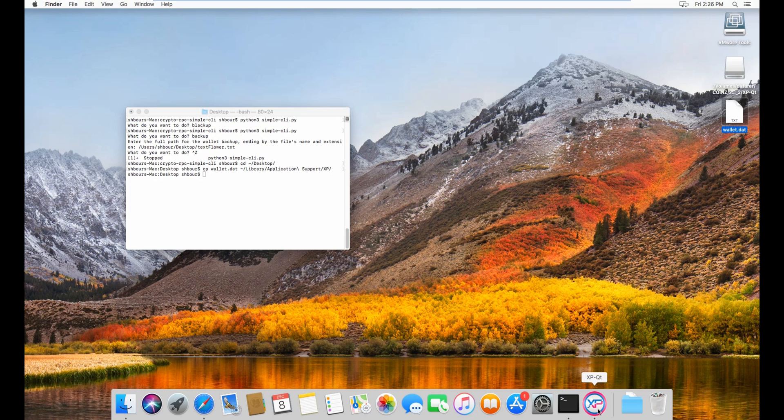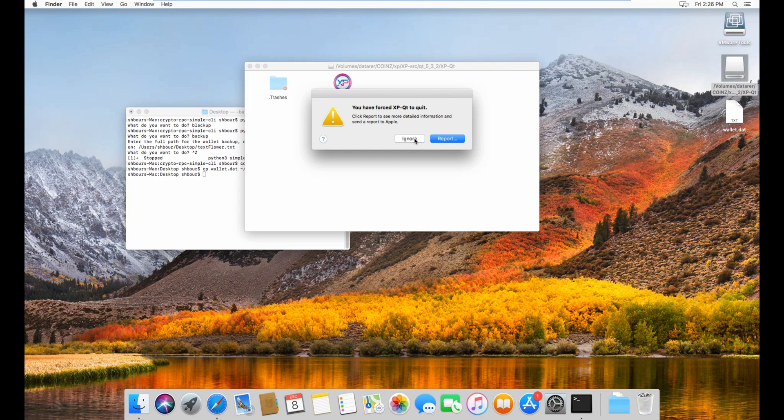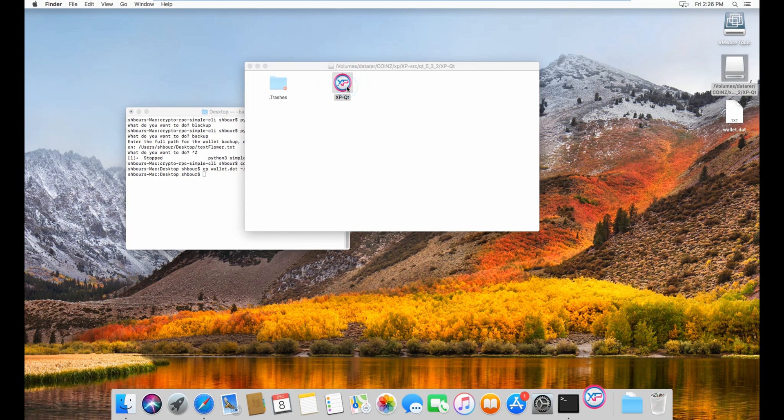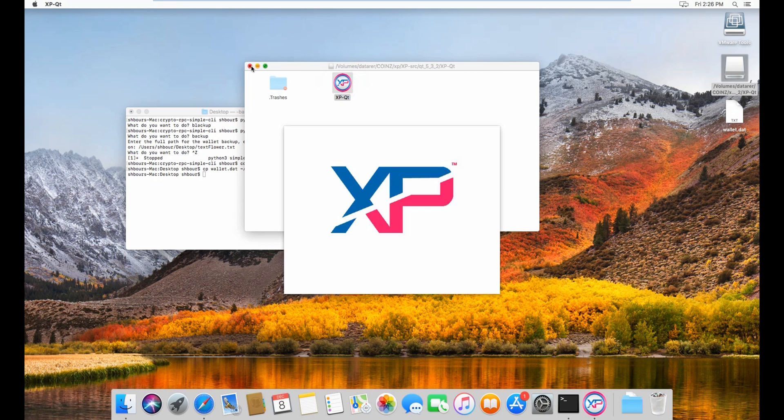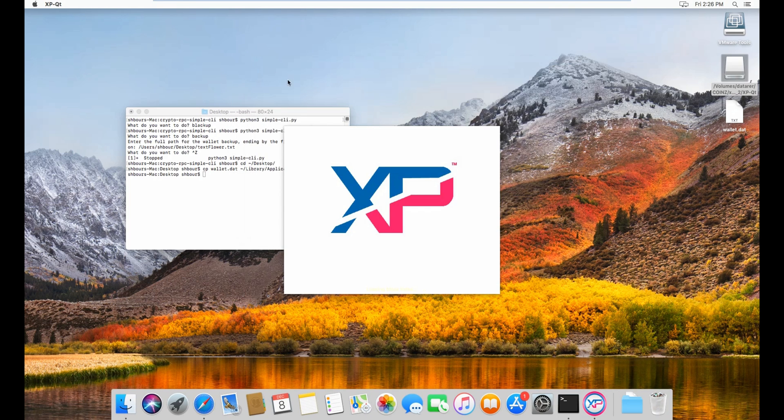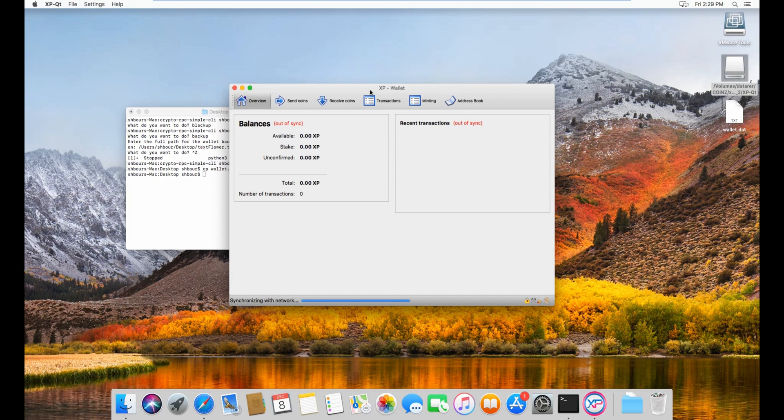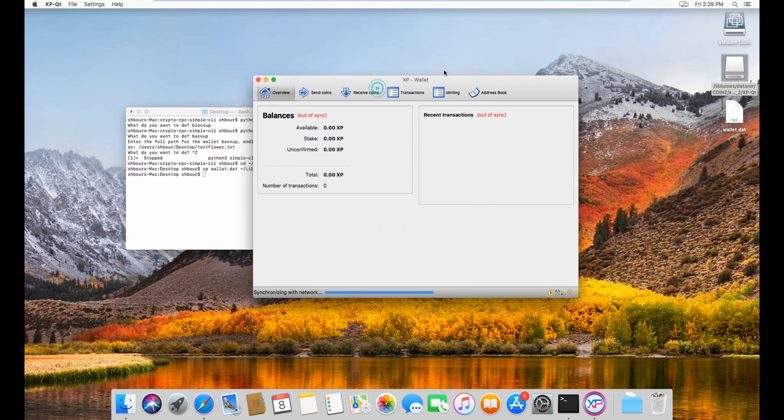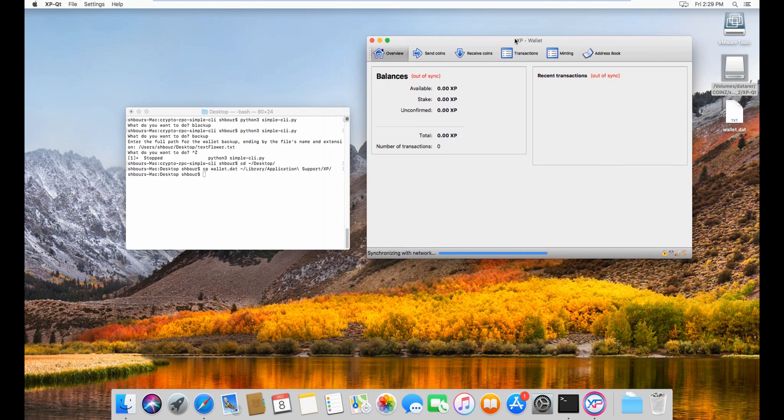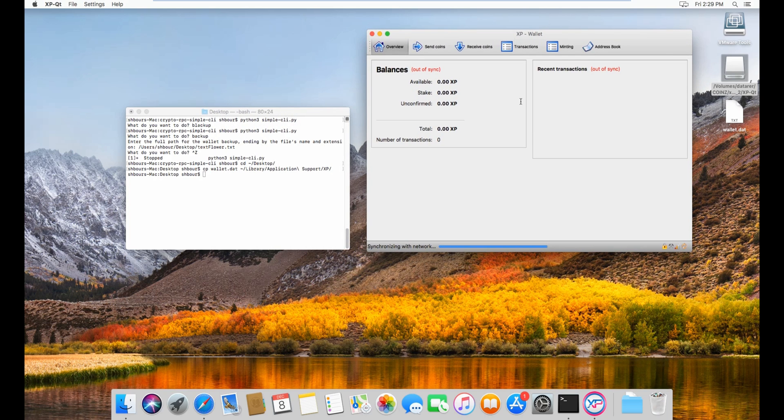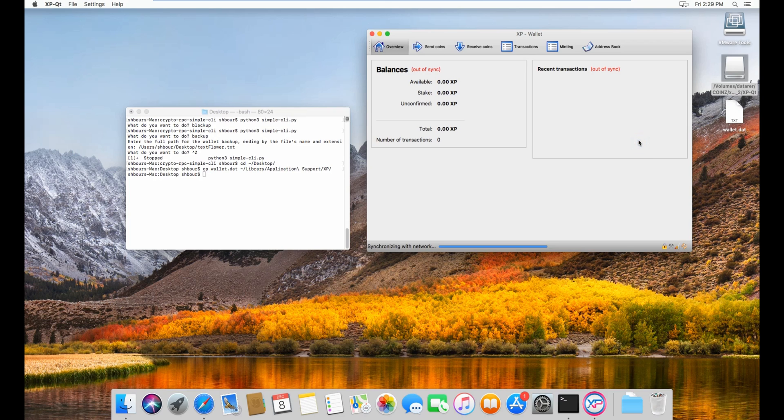Let's just wait for this to close. Now that the wallet is closed, we can open this here. Wait for it to open. And now that the wallet is open again, you have successfully imported the wallet.dat file. That will be it for this tutorial about security and I will see you with another tutorial another day.